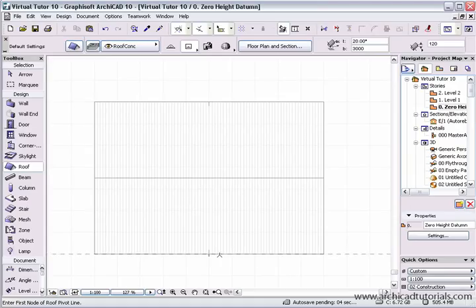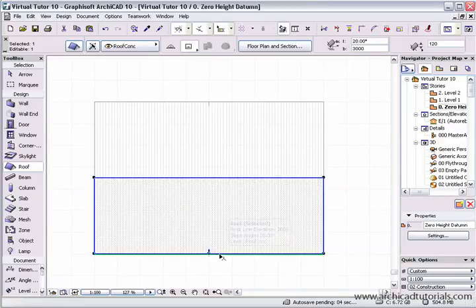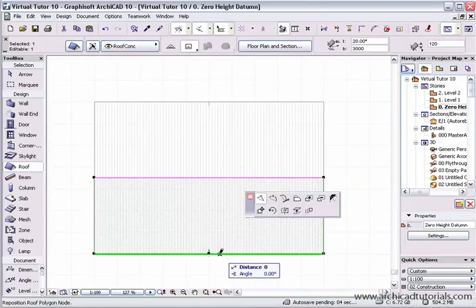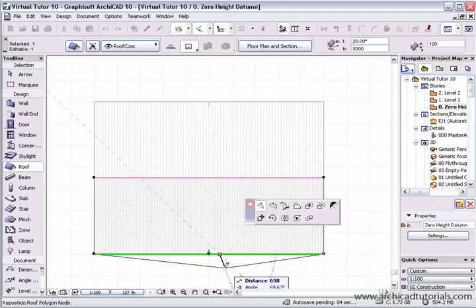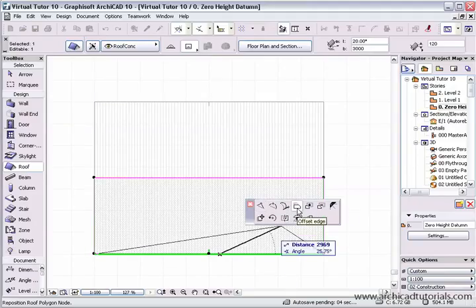If I want to edit that further I can merely hold the shift key down, select it, and the pet palette comes up. We've gone over all these - they're exactly the same as they were with a slab.